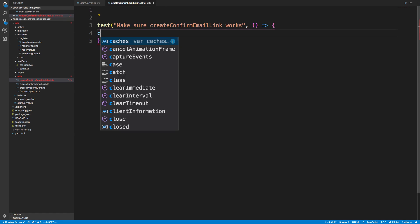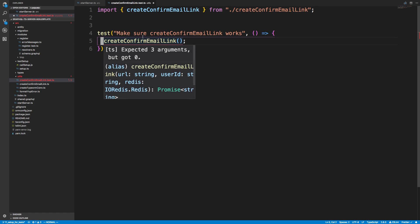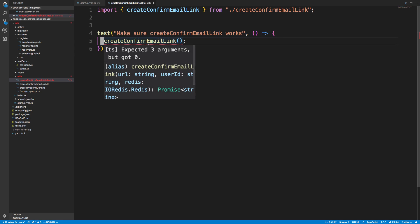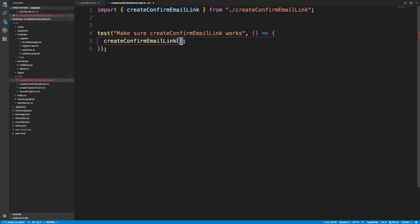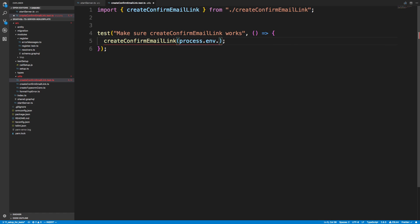To do this we're going to call the function 'createConfirmEmailLink' and pass it a few things. We don't have to start the server in this test because we already have it automatically starting. We need a URL, which we're getting from 'process.env.TEST_HOST' — that's what we set up yesterday.